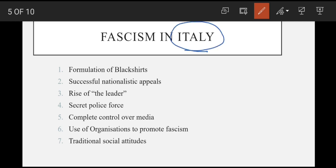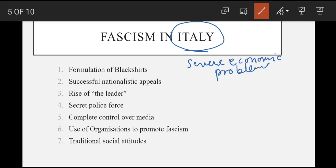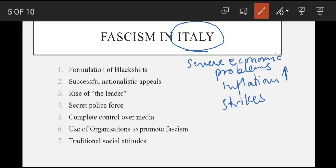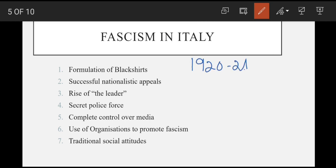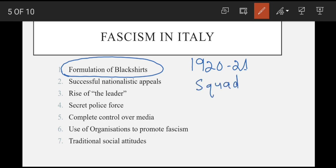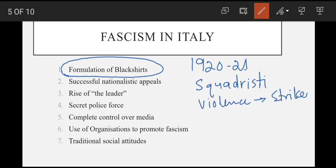Ab let's see Italy mein fascism kaisa tha aur start kaise hua. So basically severe economic problems thi, inflation bahut barh gayi thi, aur agriculture aur industrial worker strikes tha. Isi white supremacist interest mein Mussolini as a leader ubar aaya. 1921 mein Mussolini ne ek armed band tayyar karwai jinhe 'Black Shirts' ya 'Squadristi' kehte the — yeh socialist offices aur newspapers pe attack karte aur violence se strikes khatam karwate.